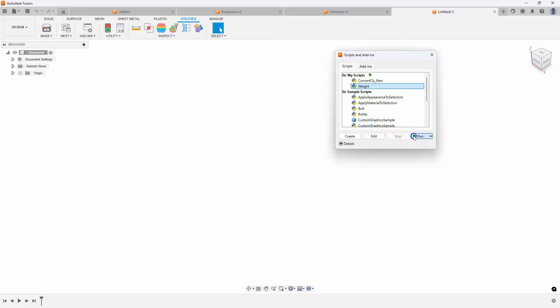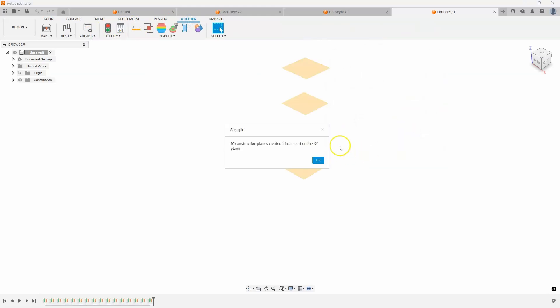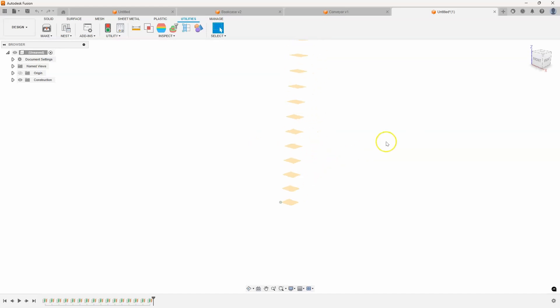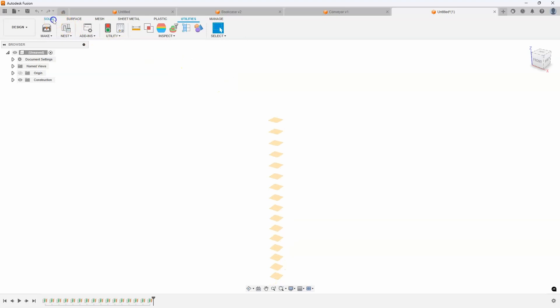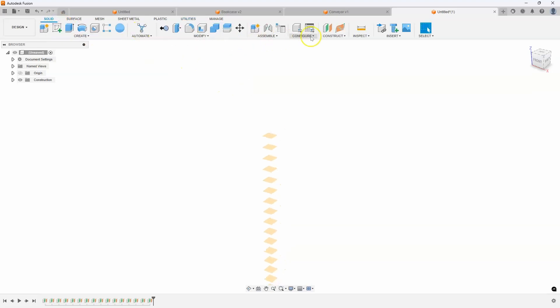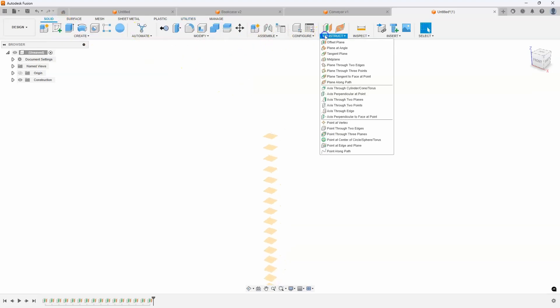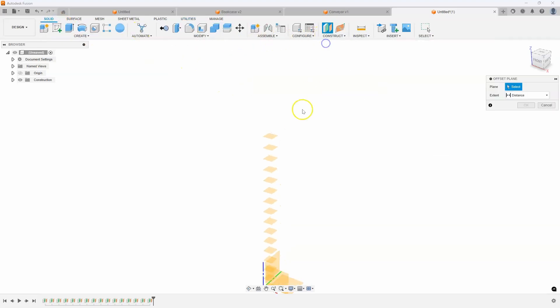Let's go ahead and run this and let's see what happens. And you can see 16 construction planes created one inch apart on the XY plane. And here are all of those construction planes. And you can see how it did all that. So, if I were to do this manually, I would have had to come in here and say offset plane,